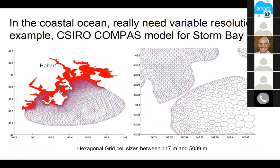What you actually want in a coastal ocean reanalysis is a variable grid. This example of the SCHISM model for Storm Bay, just down here in Hobart, shows the kind of resolution you realistically want for a sensible reanalysis of coastal processes — grid sizes ranging between five kilometres down to 100 metres.